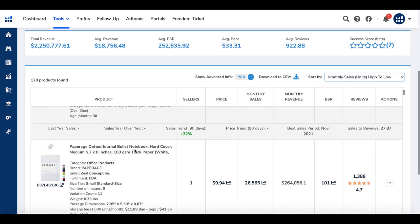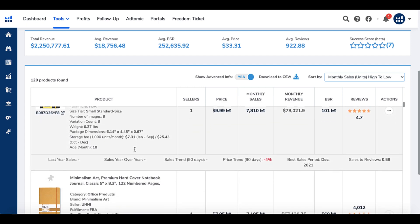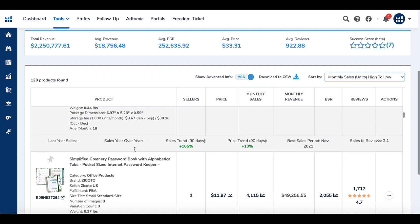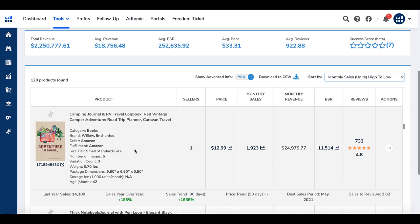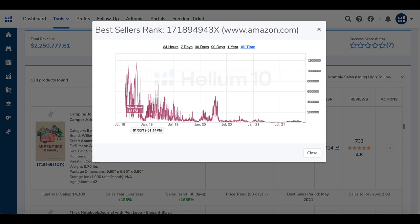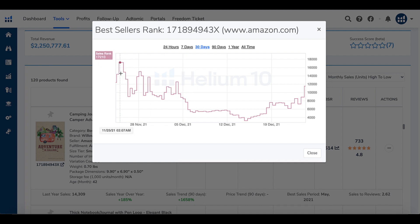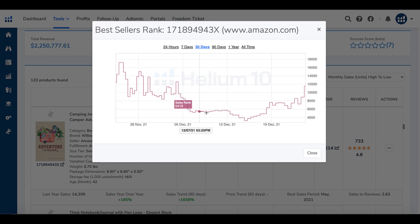This is not the type of book that we create, so I wanted to scroll down and see if a KDP-style book appears in this top listing. Almost instantly, Helium 10 surfaces a Camping Journal and RV Travel Logbook — Red Vintage Camper Adventure, Road Trip Planner, Caravan Travel — showing price, monthly sales, monthly revenue, and BSR. Clicking that BSR shows the all-time ranking over the last 24 hours and 30 days. The BSR had dropped quite a bit — this is December 24th, 2021, right before Christmas, so you can see it sold very well during the holiday season.